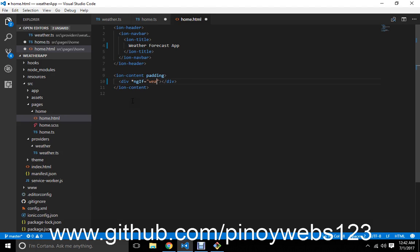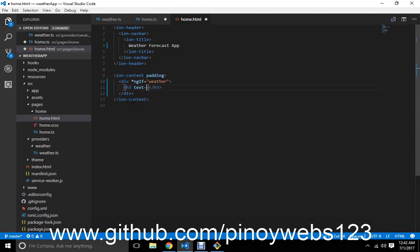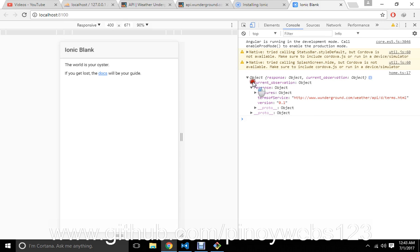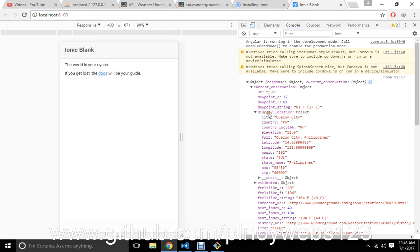If there is a weather response, let me display it. Weather display location — full.